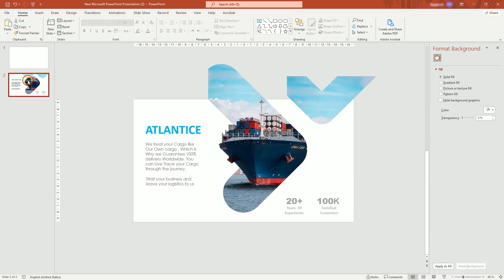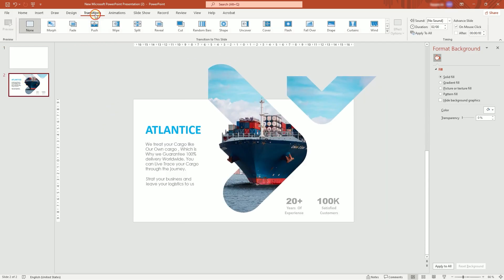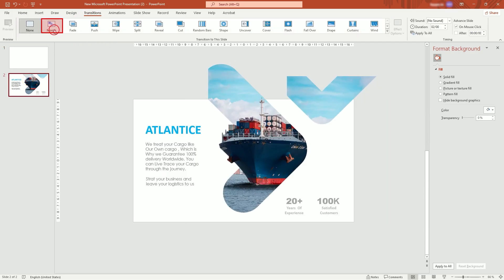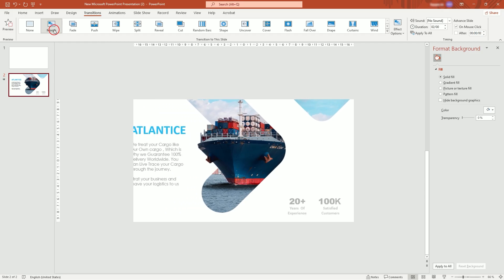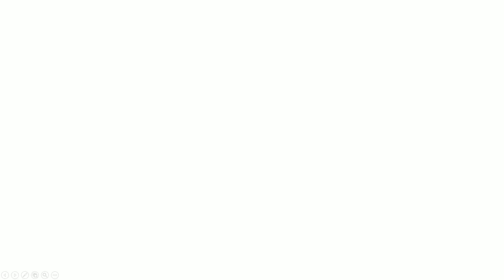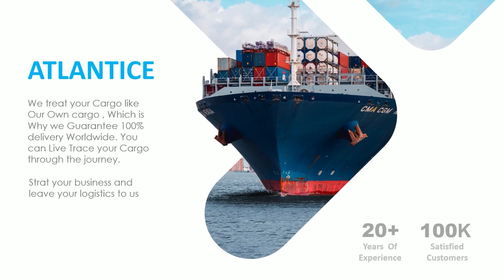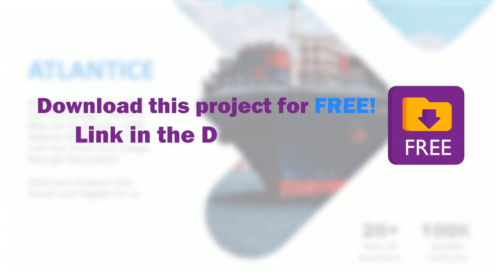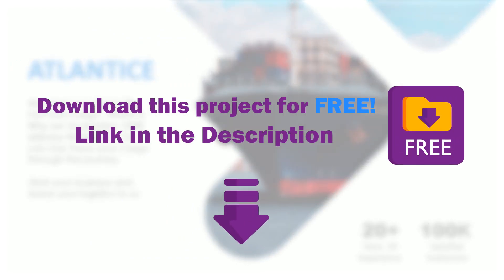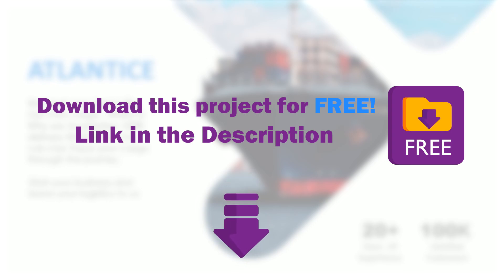Go back to the second slide and add a morph transition. And this is how to create a pro-level presentation in four minutes. I hope you enjoyed. You can download this template for free — link in the description. See you in the next one.